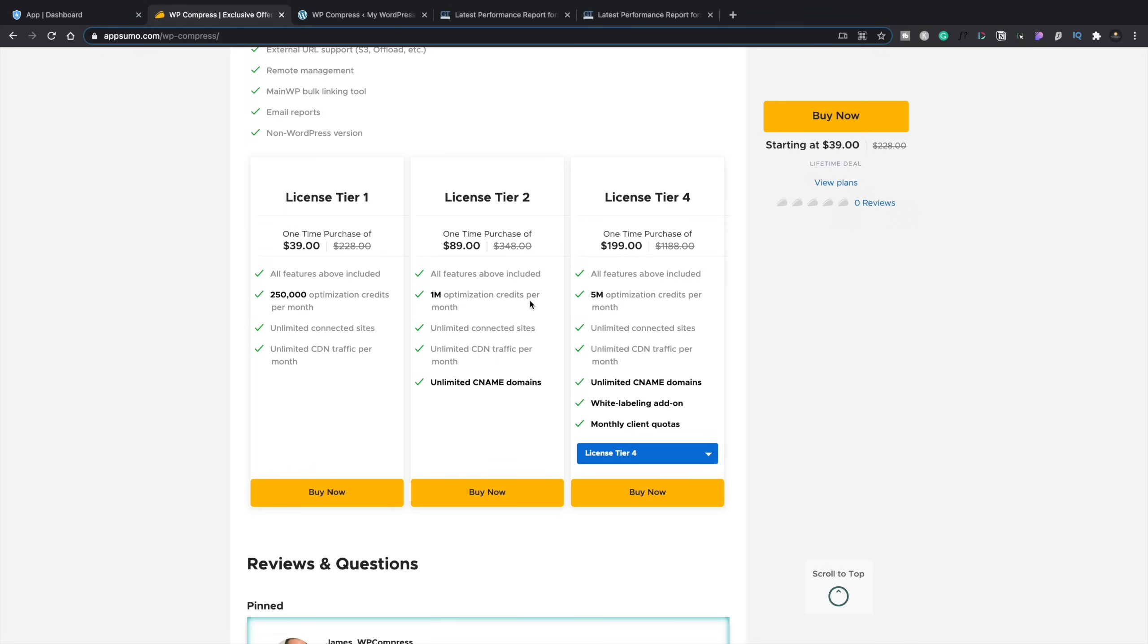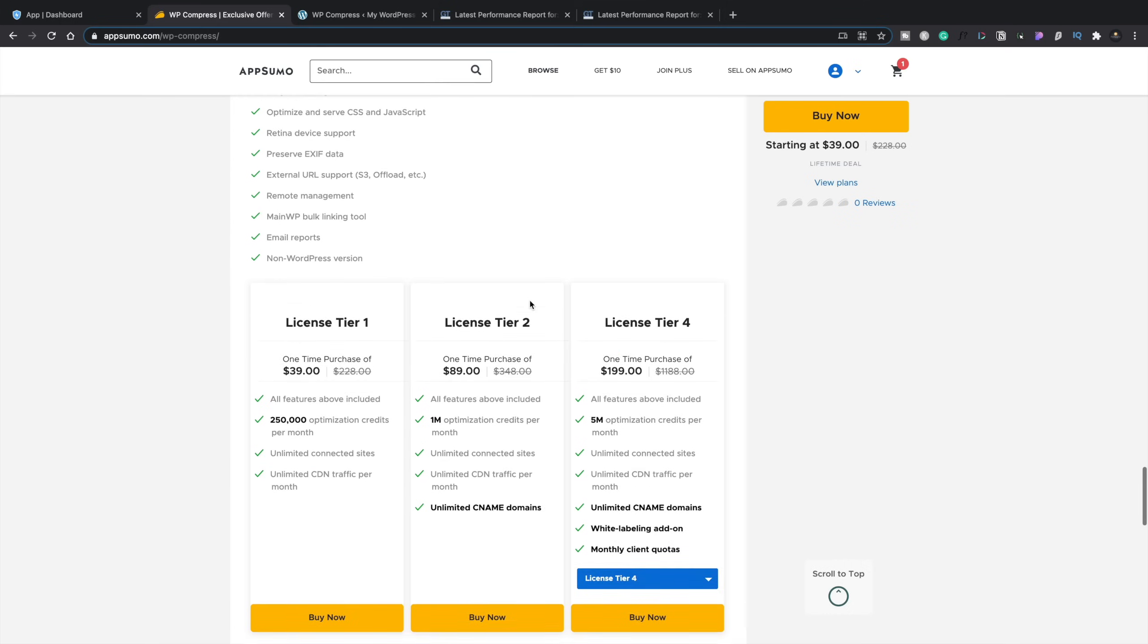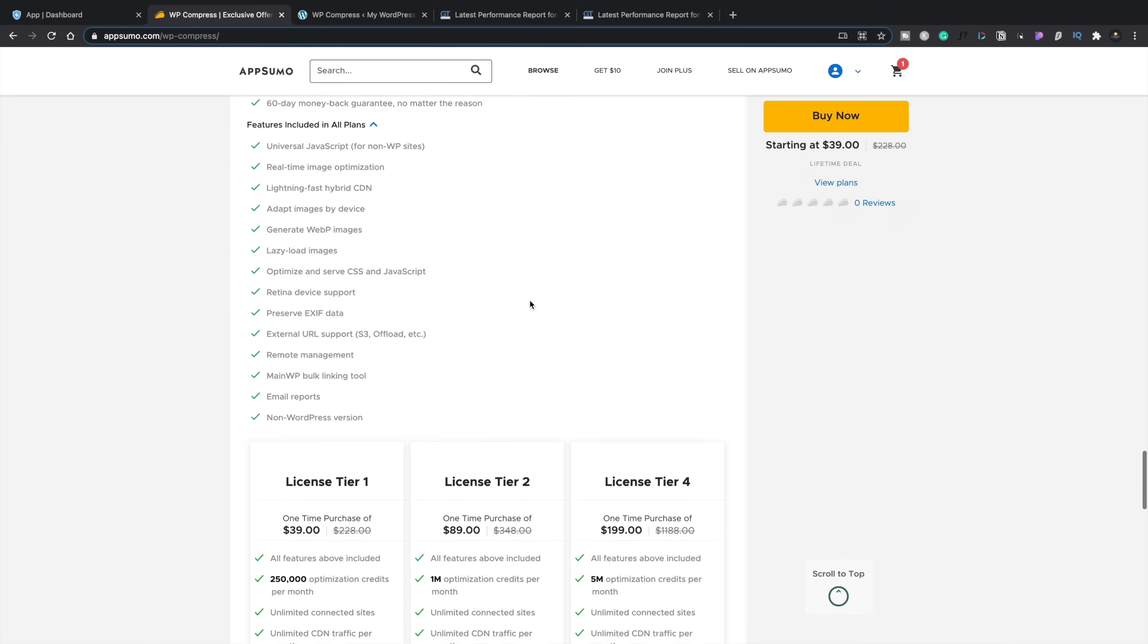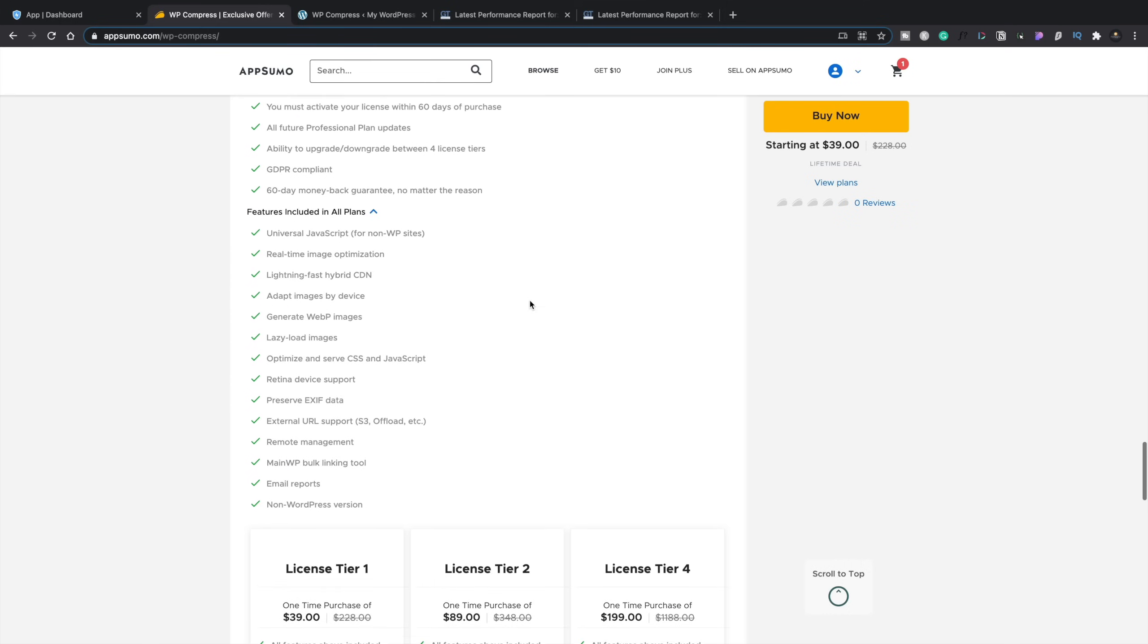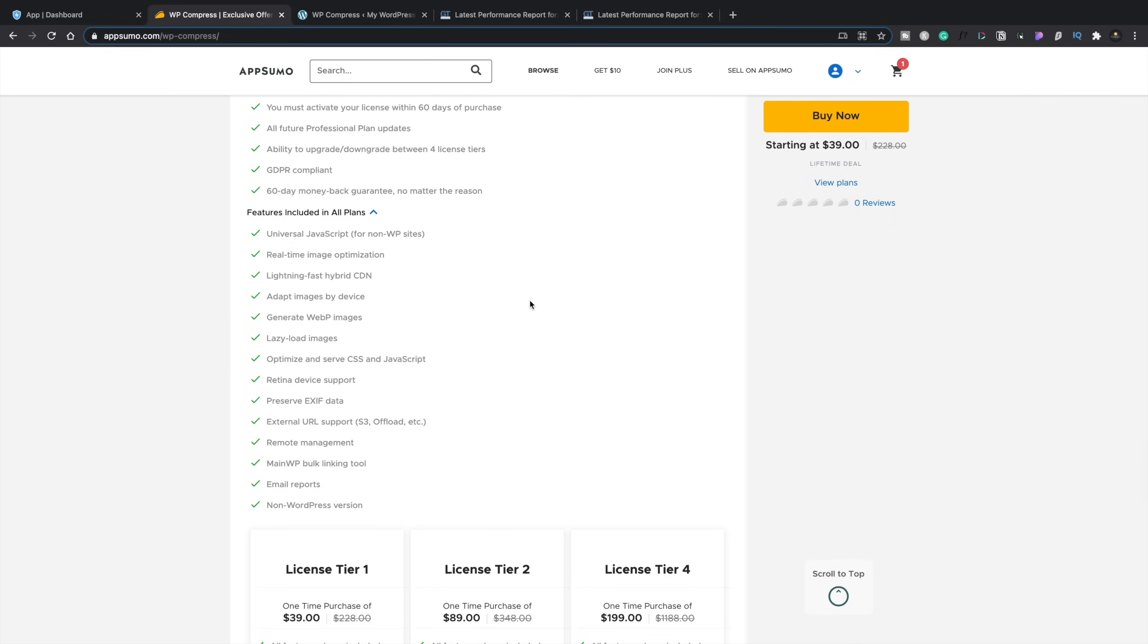Even the lowest tier with 250,000 optimization credits should be fine for most cases. If you have clients and things like that and you want to give them access to this, probably tier 4 and above is going to be the best way to look at doing this. 5 million optimization credits per month, plus more if you're kind of going up. I think it's up to 15 million, something like that. That should cover most bases for most users. And there's a lot to like about what WP Compress actually offers.